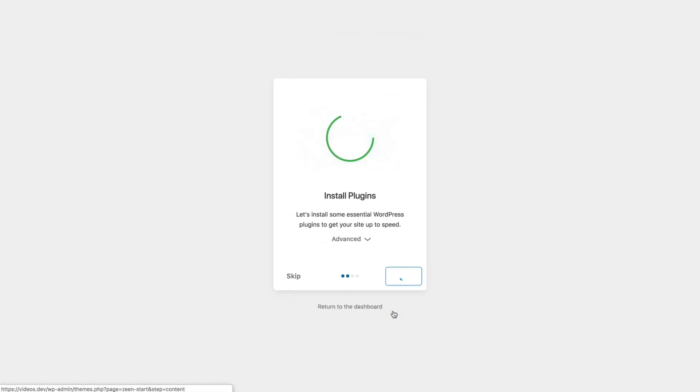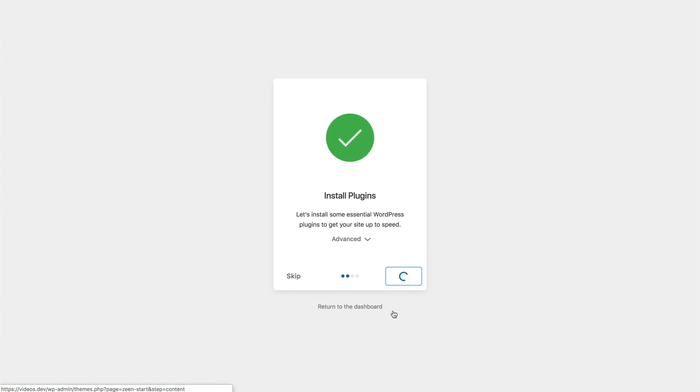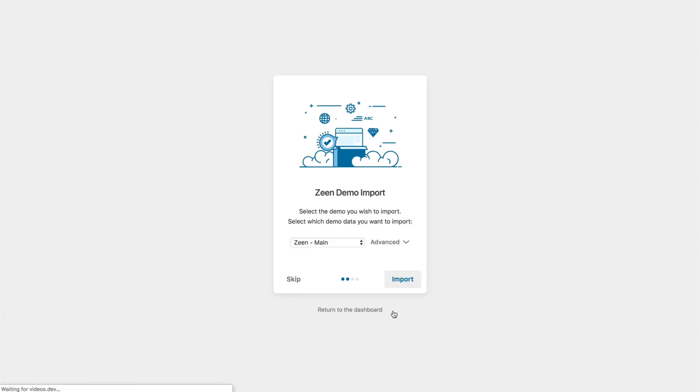And we're back guys. All the plugins are now installed, and it automatically goes to the next screen, which is the demo import.